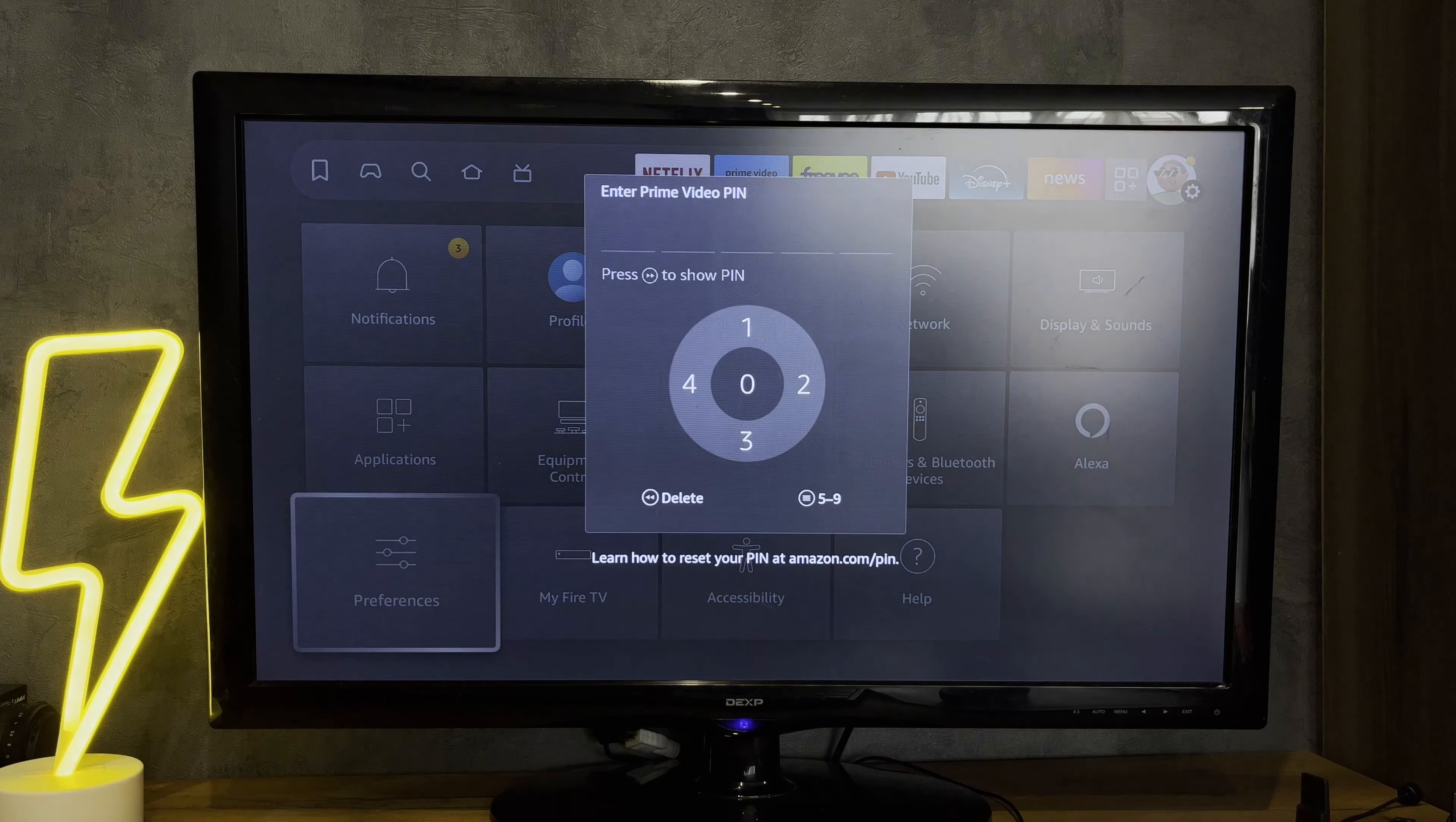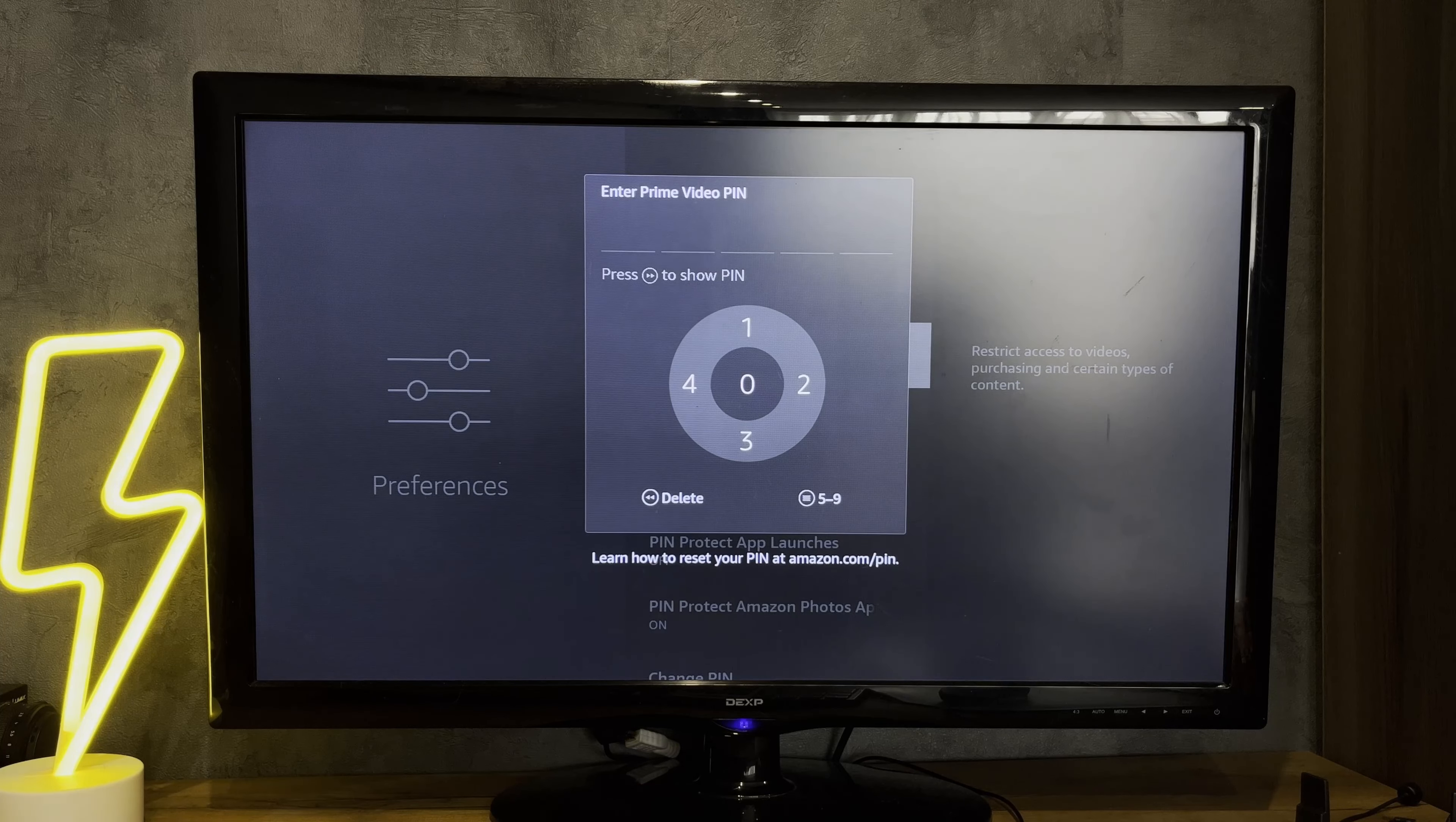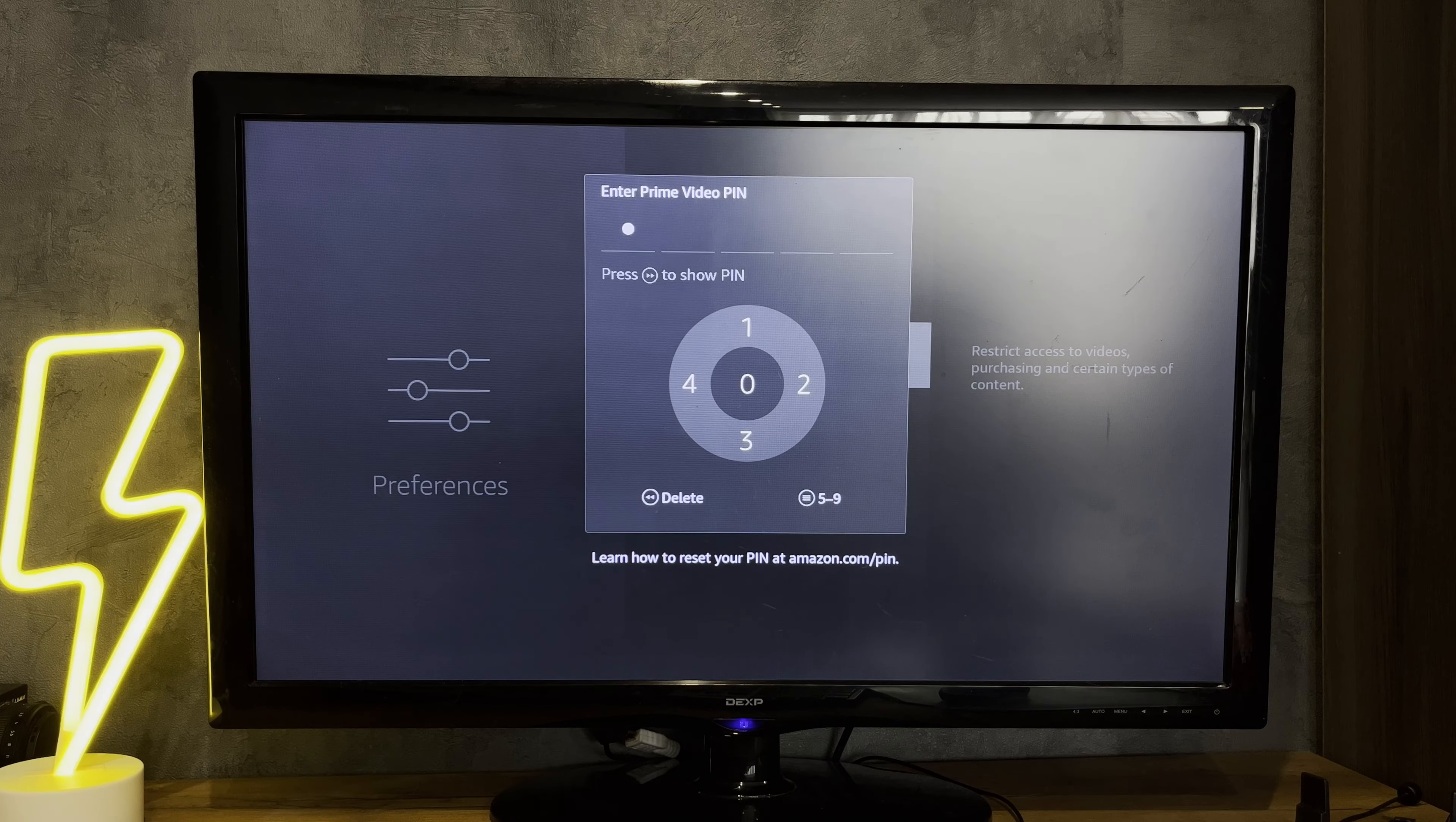Let's go. First way: if you know the PIN code, open settings, preferences, parental controls, turn off, enter PIN.